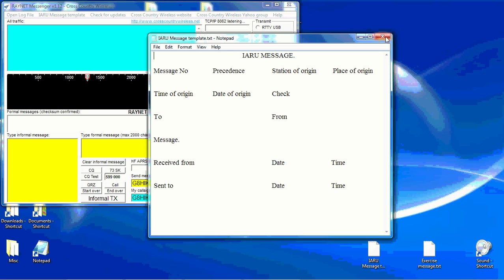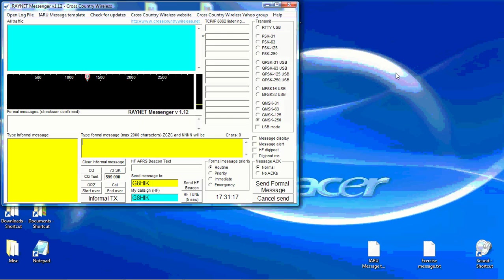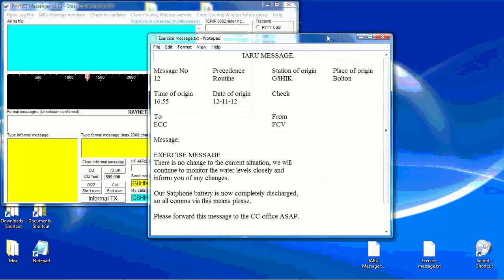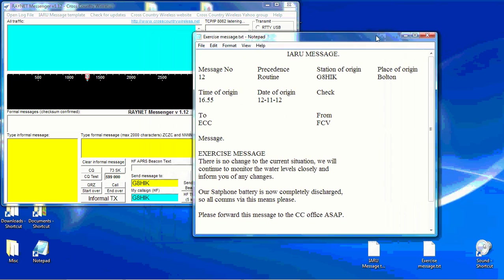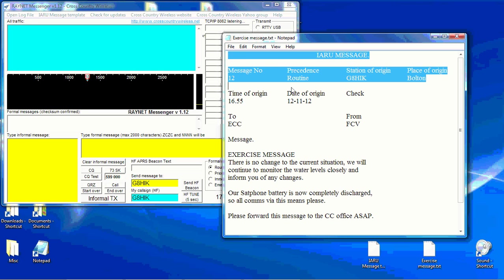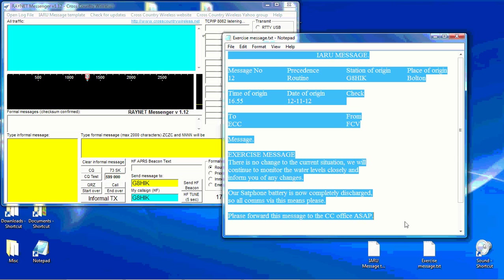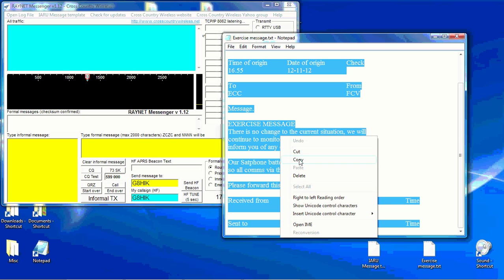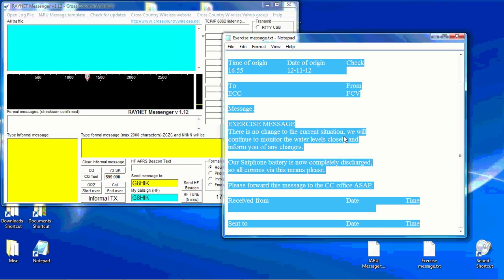In all the best traditions, here's one that I prepared earlier. So once you've filled in all the fields with the message, it's simply a matter of highlighting and copying the message.